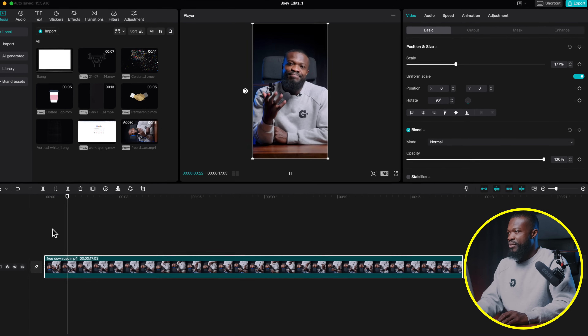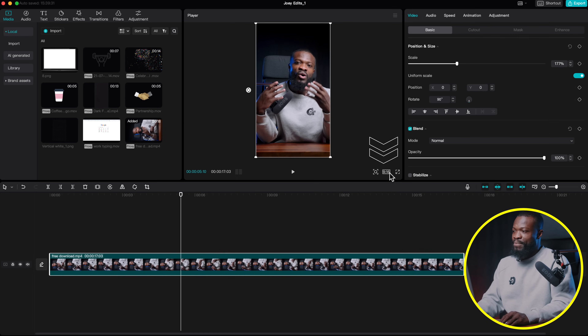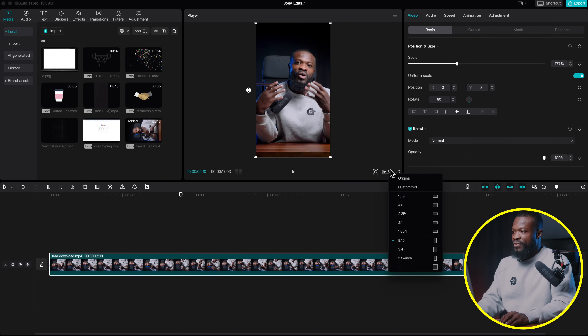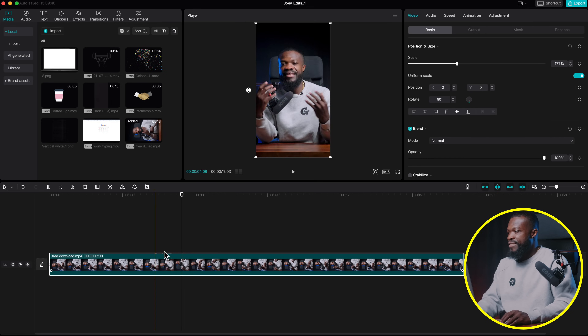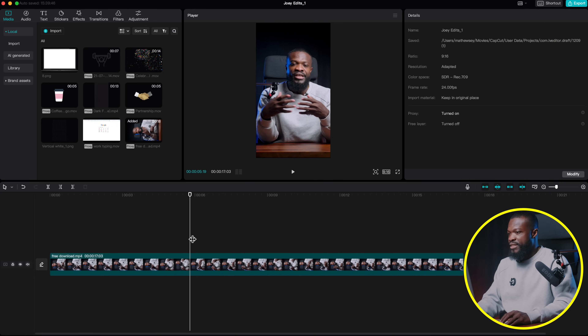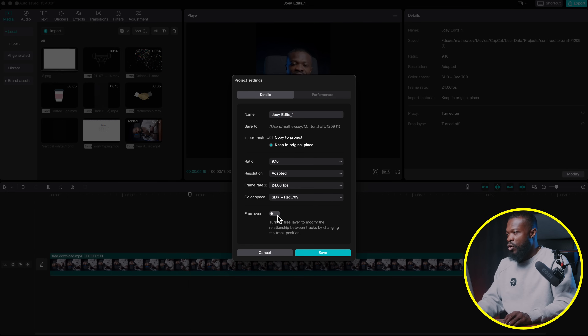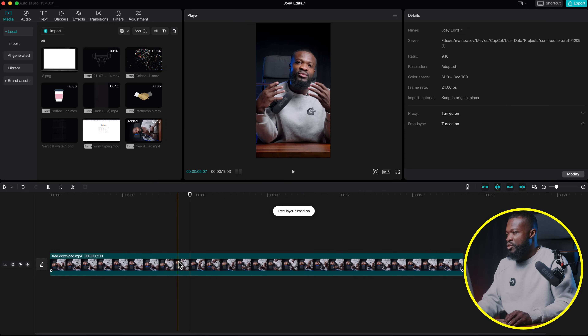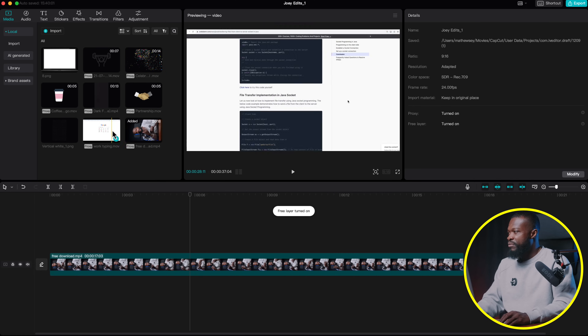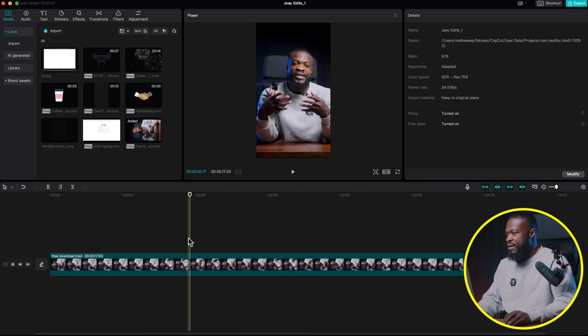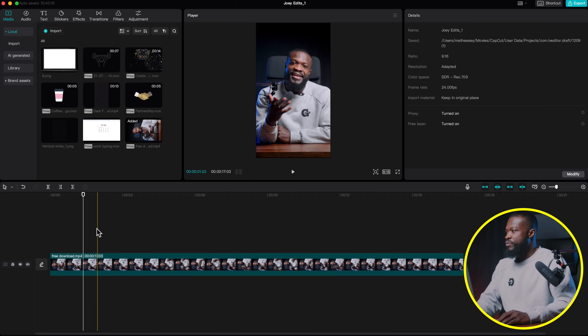We're editing in 9 by 16 — you can change it on the ratio side and select 9 by 16 since it's an Instagram format. Next, make sure you click anywhere in the timeline, click on Modify, then turn on Free Layer and click Save. Wherever we put any image or vector in the timeline it's going to stay at that layer without changing it on the basic side.